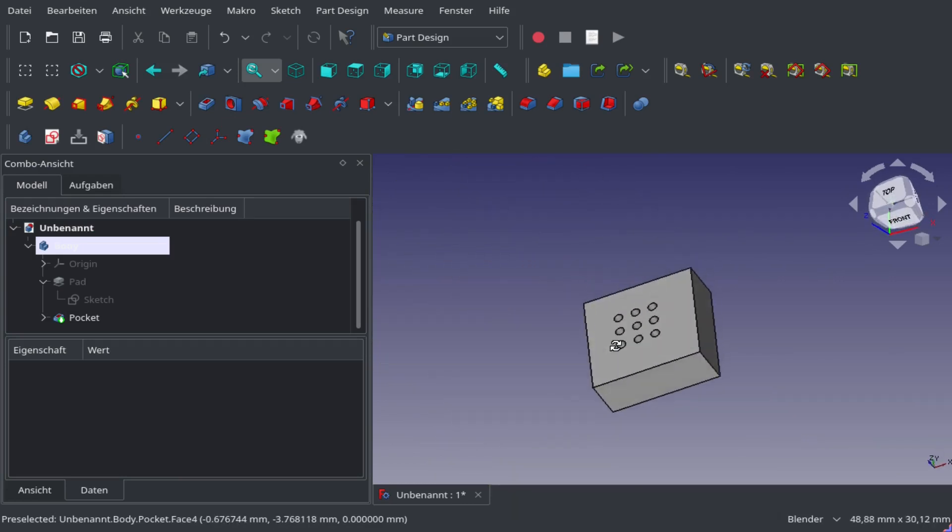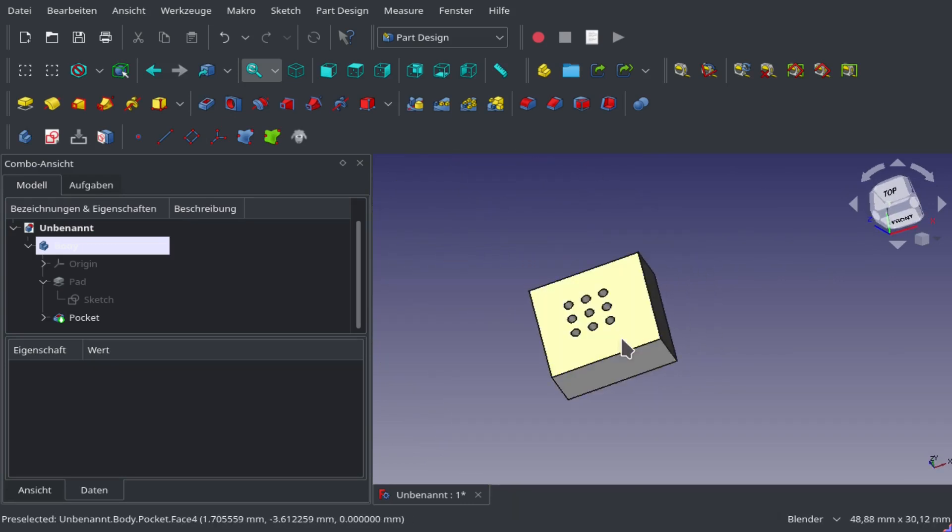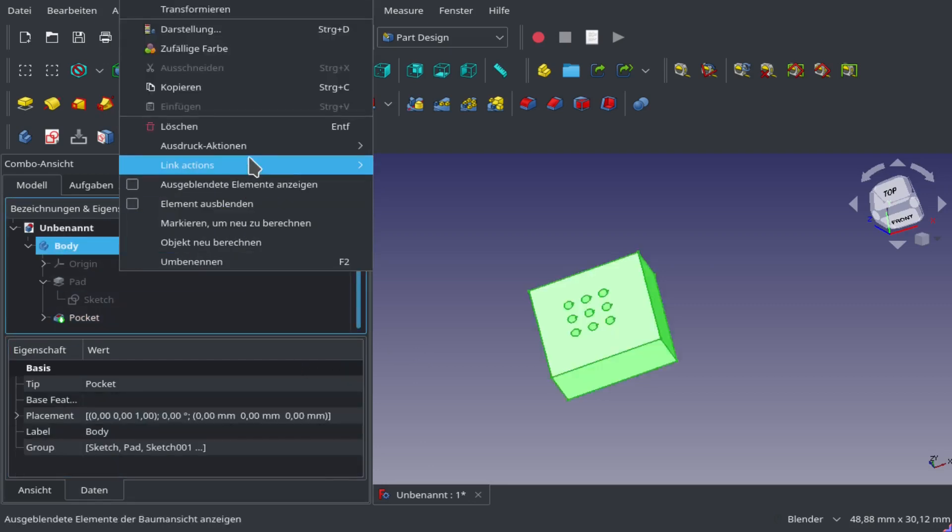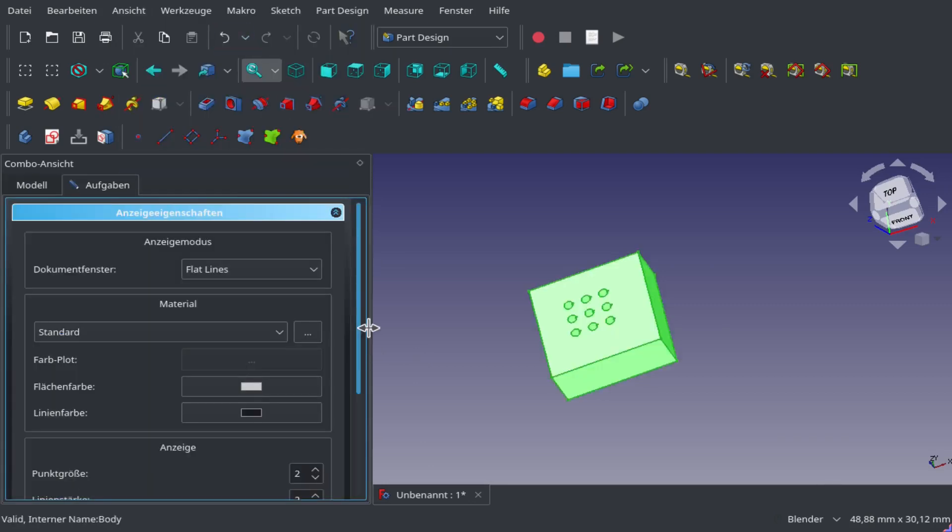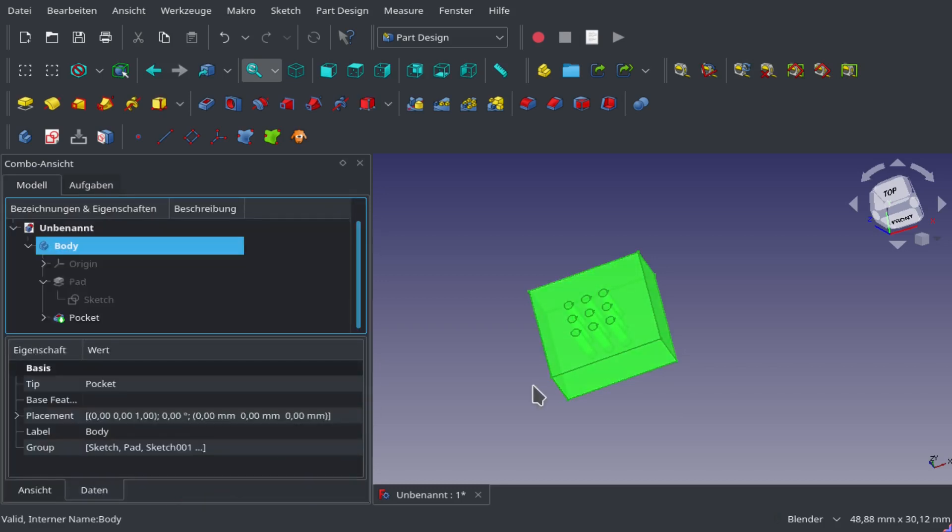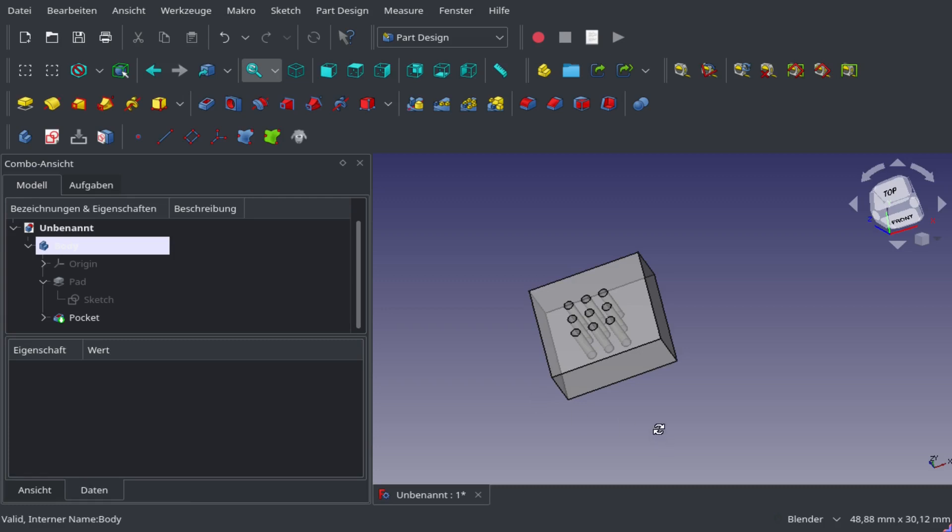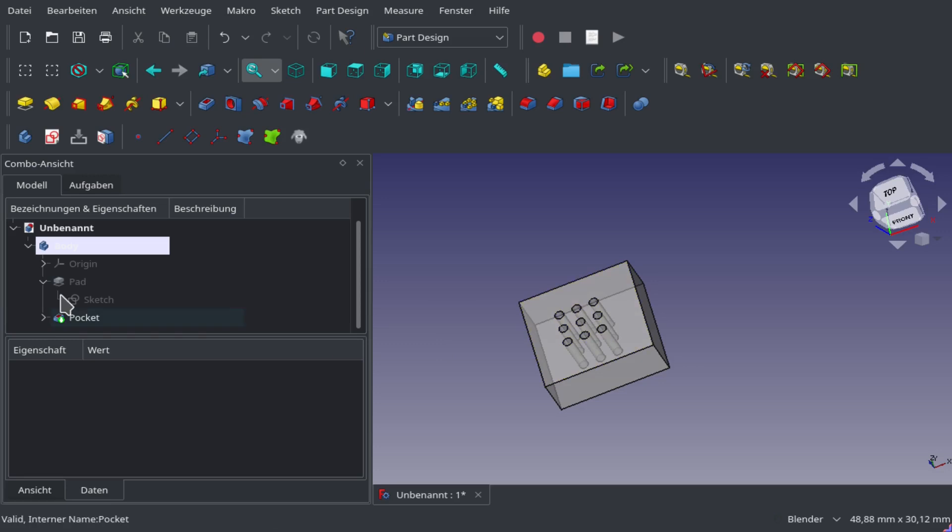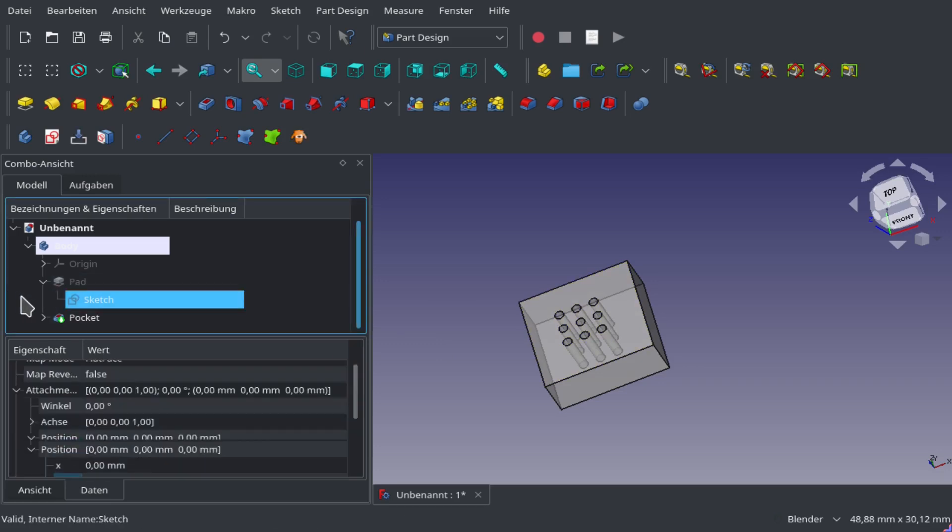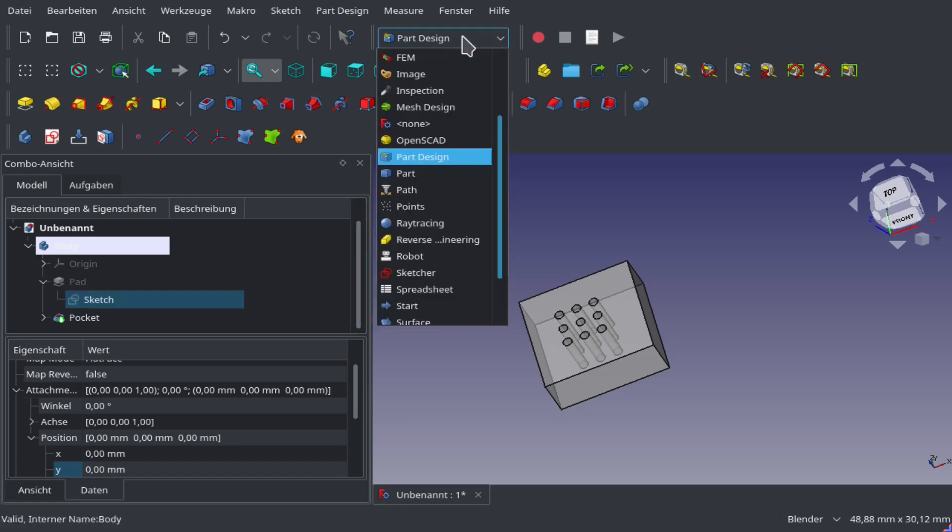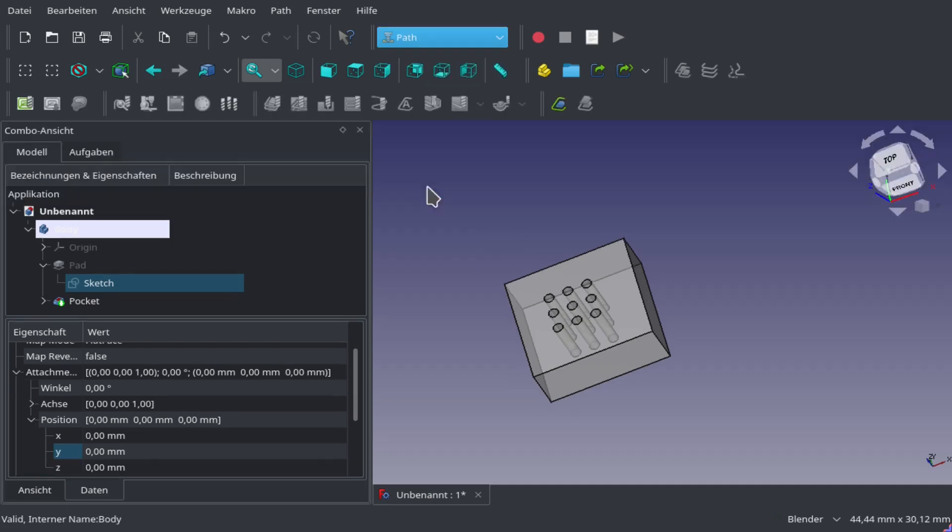Now comes the interesting part. We have to switch to the path workbench. But first I'm going to make this a little bit transparent so we can see better where the holes go. Now we switch to the path workbench.